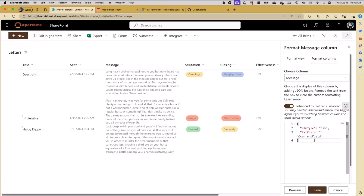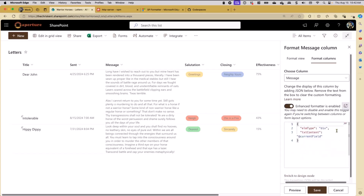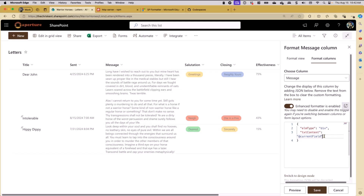One thing I wanted to point out is when you use SP Formatter, you'll notice this giant schema link goes away. The reason it's going away is because it's being swapped out behind the scenes for an enhanced schema. That schema has much better support for some of the properties, so you get nicer IntelliSense. So that is the browser extension I wanted to show you.